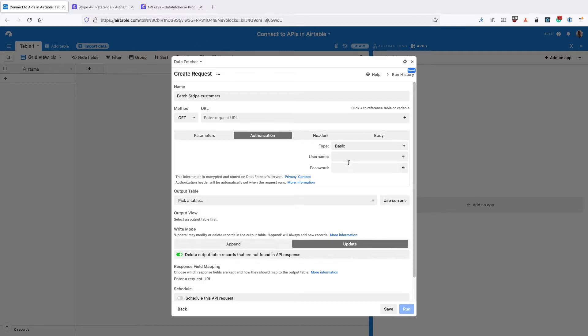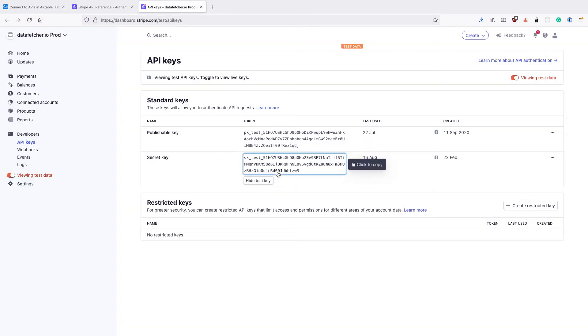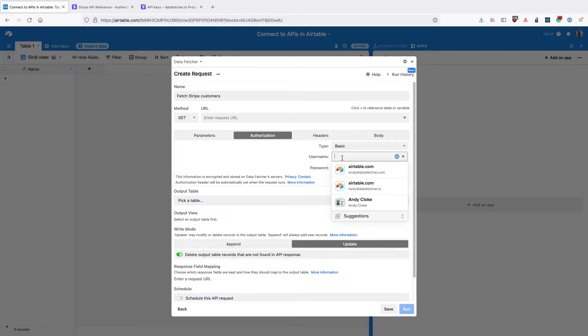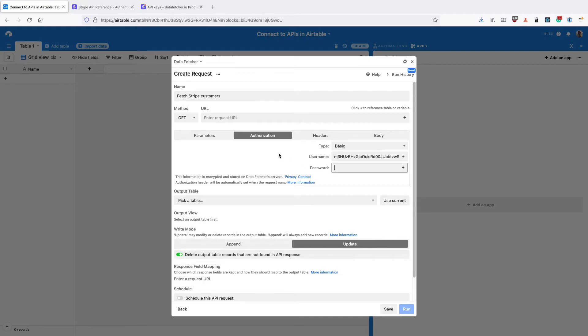This will vary depending on the particular API you're using, but for Stripe we're going to copy the API key into the username and leave the password blank.